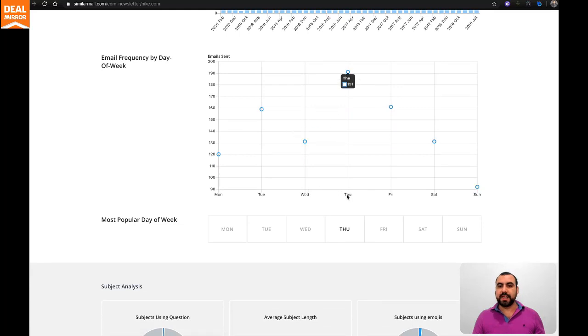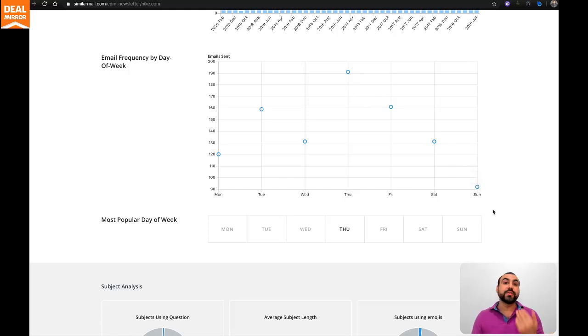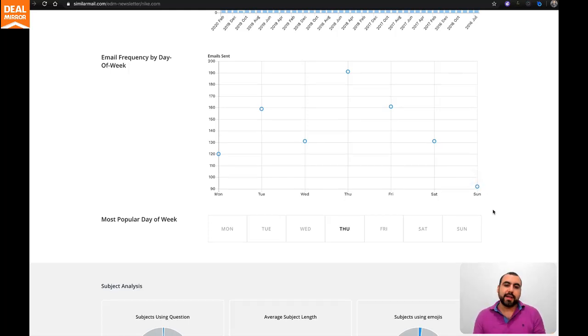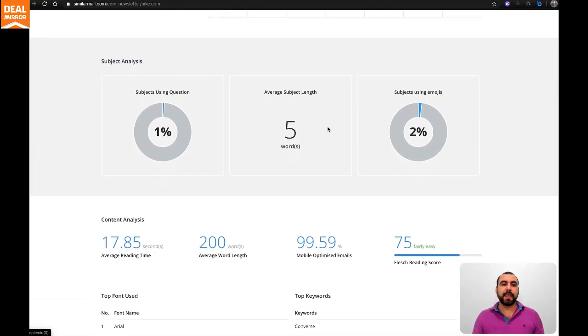Then you get email frequency by day of week. You can see right here Thursday would be the most popular one for sending out. And Sunday, they actually don't even send emails, so it's a slow amount. Don't send on Sunday. It says right here most popular day of the week is Thursday.